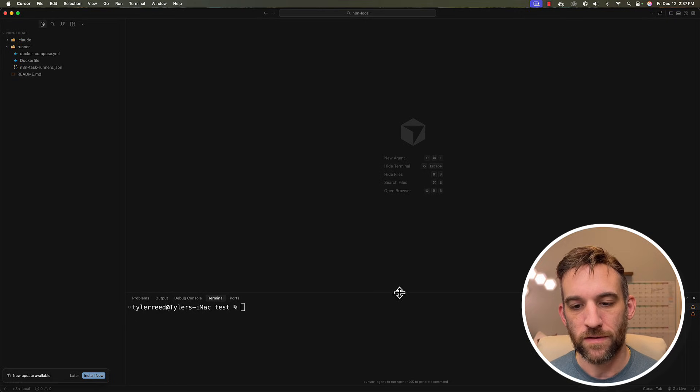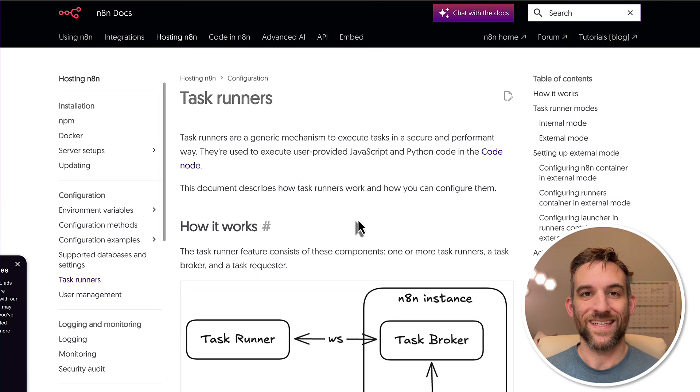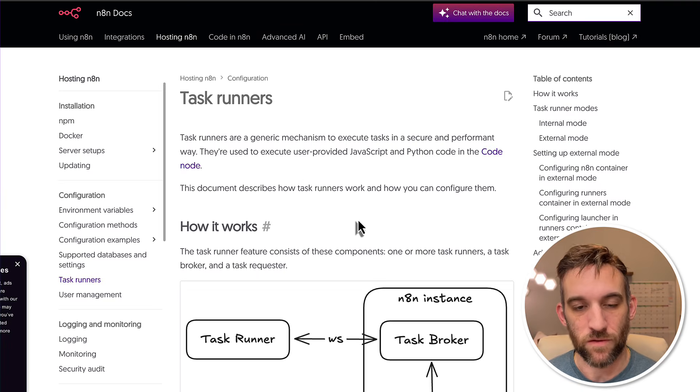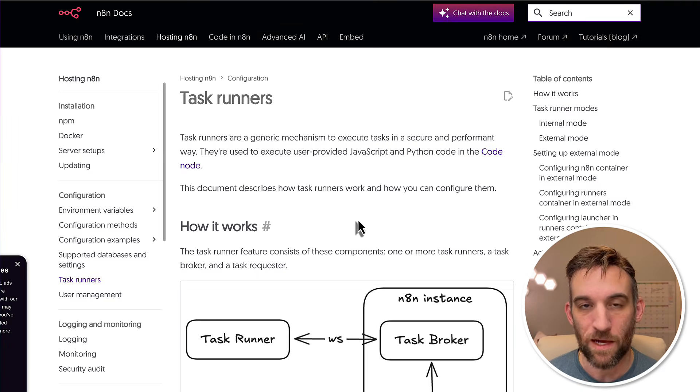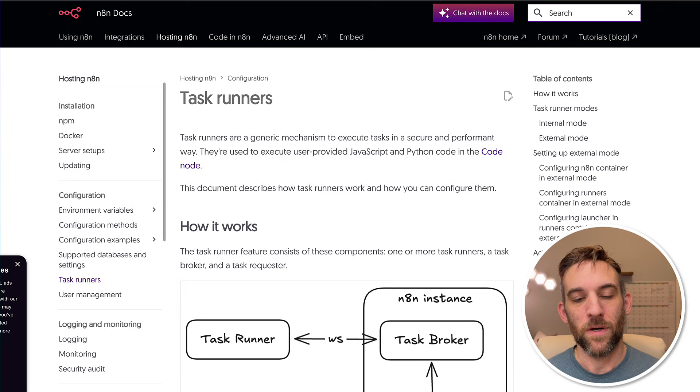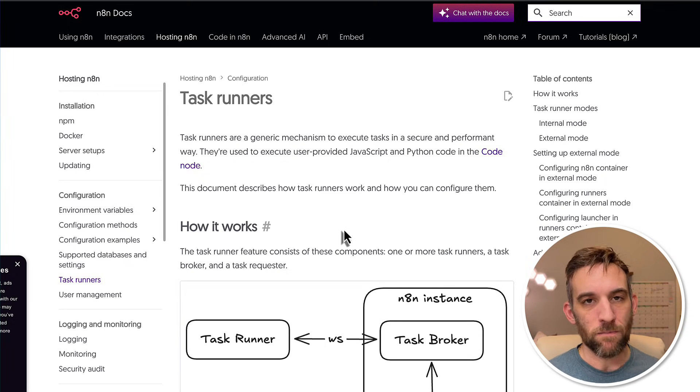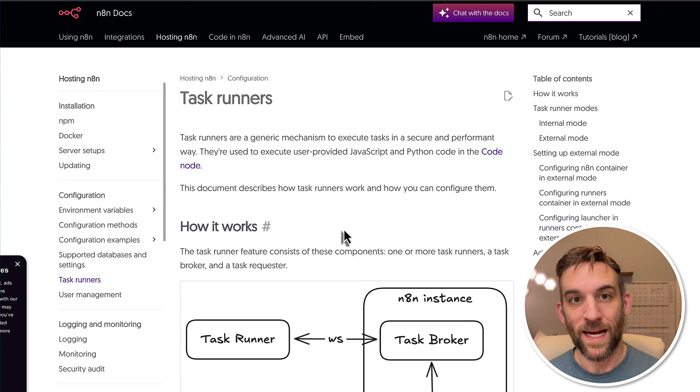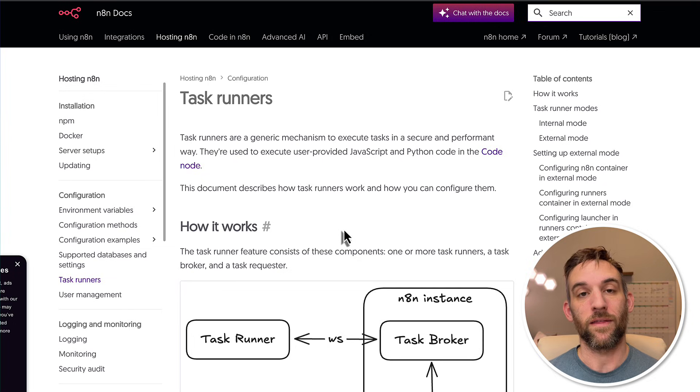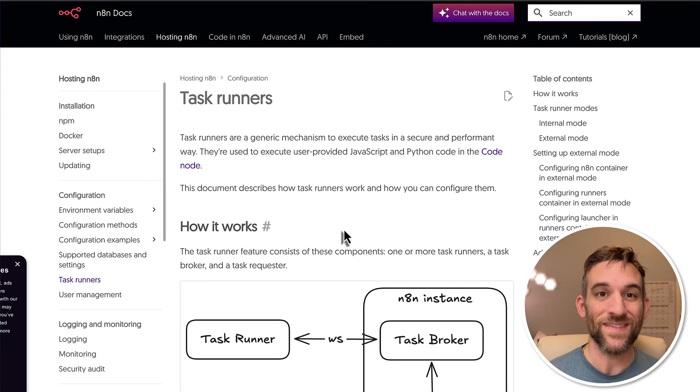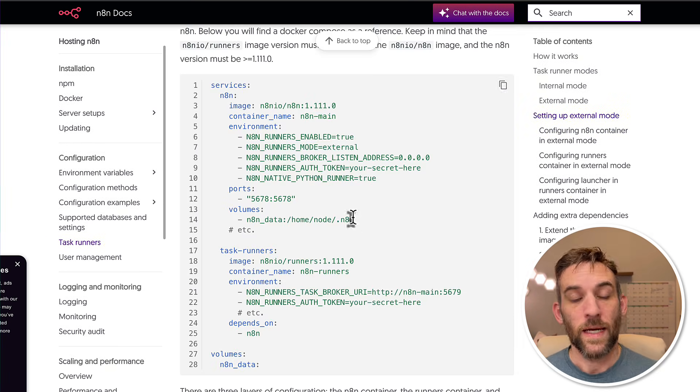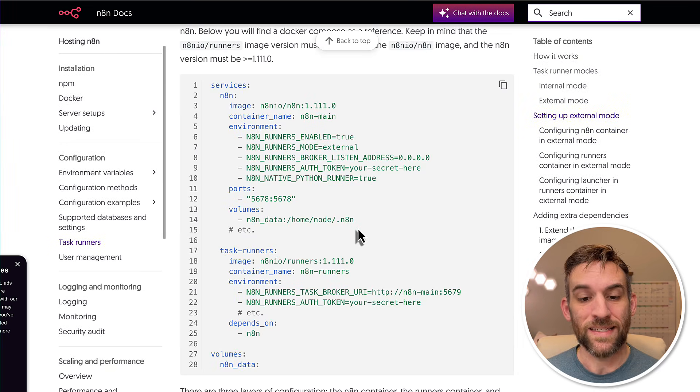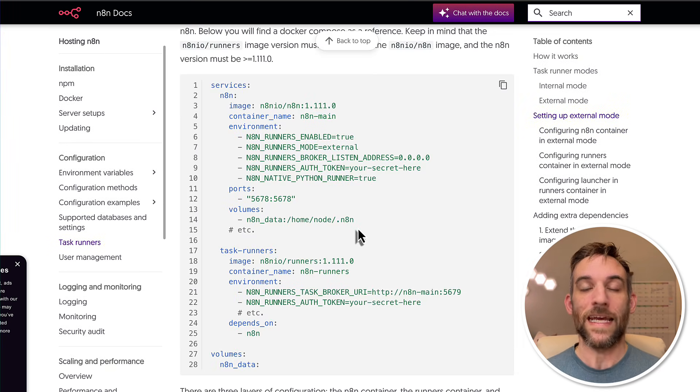So let's go ahead and get started. So the first thing is there was a big update with n8n 2.0 and this had to do with task runners. Now I have a video right here where I kind of went a little bit more in depth with it that I just created the other day. But basically with task runners, we can now import external libraries into JavaScript or Python images that can be used to actually execute the code separately from your n8n container.